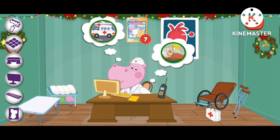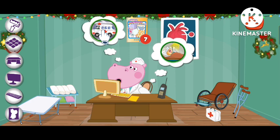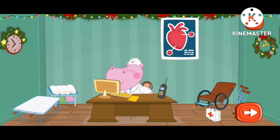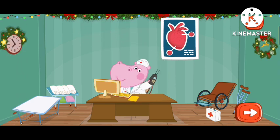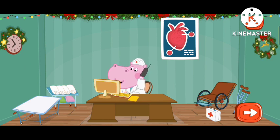Interesting! Who needs my help today? Hello! What are you saying? Somebody was hit by a car? We are on our way!